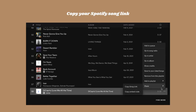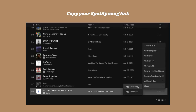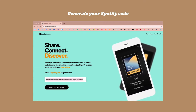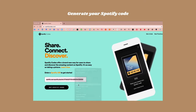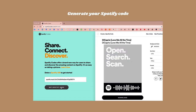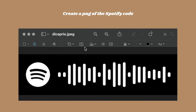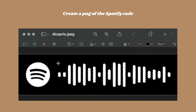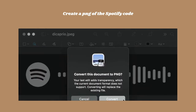I'll show you a screen recording of the whole process here. What I do is copy the Spotify link and then go to a website to generate the actual Spotify code lines. Once that happens, you can download it as a JPEG. Then I go in and remove the background and make it a transparent PNG.